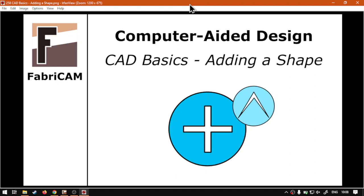Howdy guys, in today's video we're going to be looking at adding our first shape to the actual CAD feature. But before that, let's have a quick intro first.